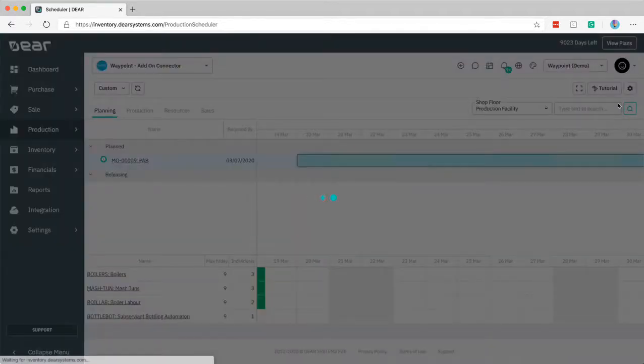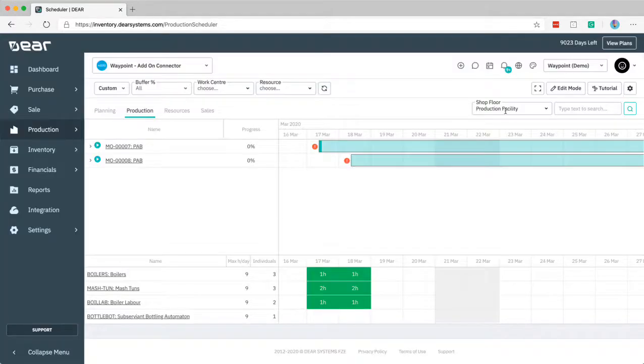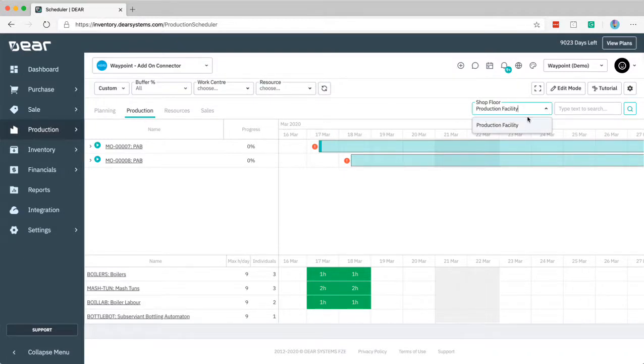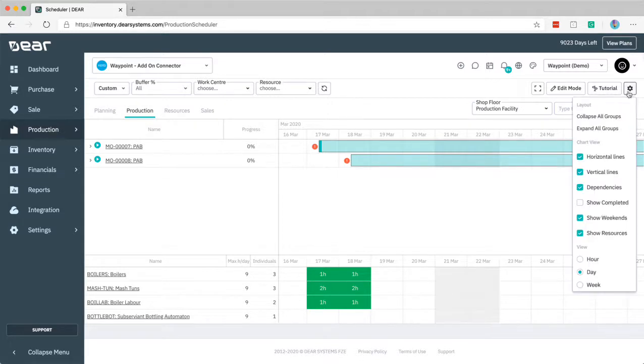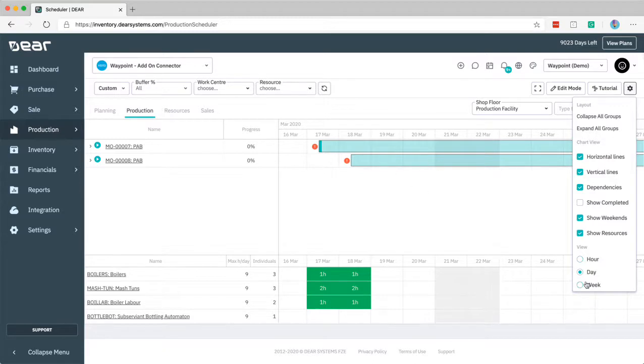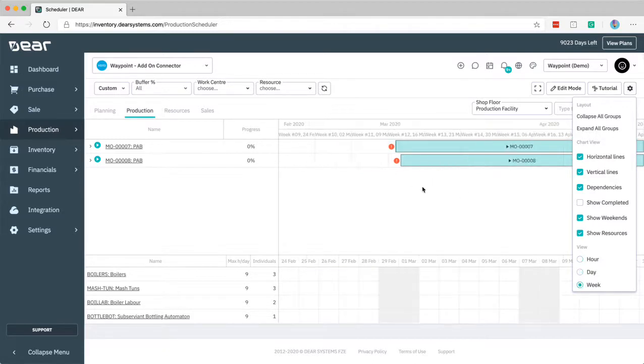Touching quickly back on the production view, we have different views for different shop floors if you have multiple, and a search, and the other final adjustment is the view from hours day or week to adjust the view type of the Gantt chart here.